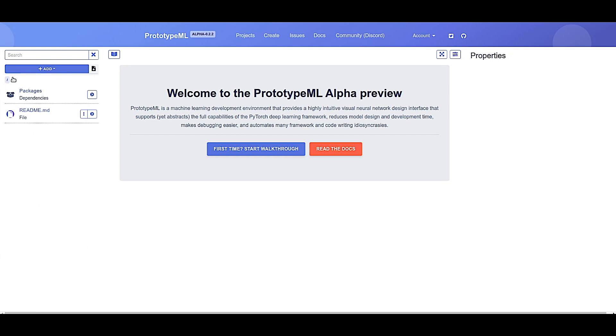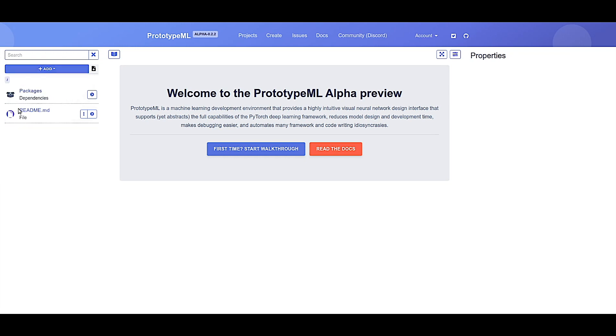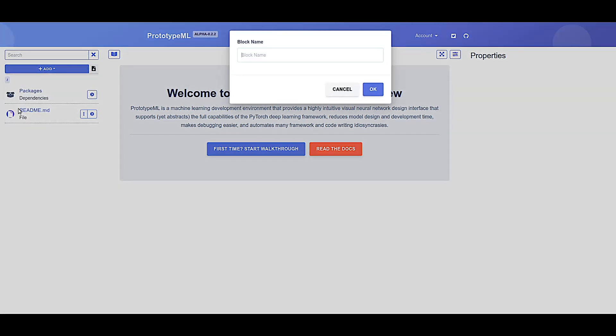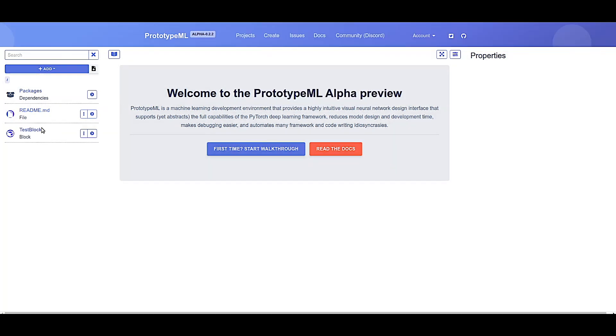Let's start by creating a block, the visual equivalent of a PyTorch neural network module class. Click add, click block, give the block a name, let's call it test block, and click OK. We can open the block simply by clicking on it.